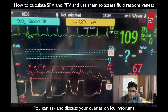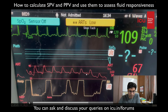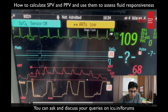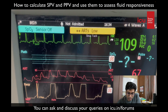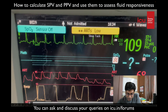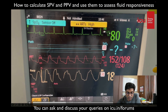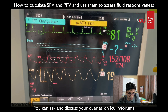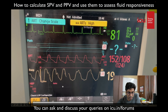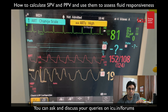Other clues confirmed it — tachycardia and hypotension. We gave the patient a fluid challenge. You can now see the heart rate has decreased, pulse pressure variation has gone down, and there is no longer too much difference between systole and diastole. Hypotension is reduced, tachycardia is reduced, and the variation is reduced. Our patient responded to fluids.